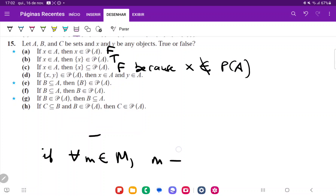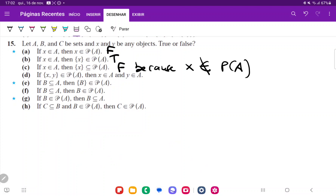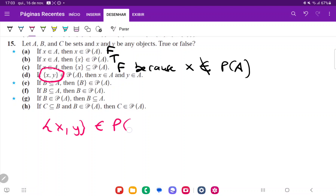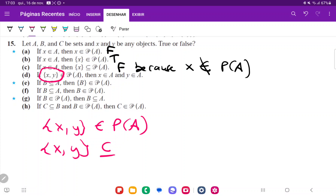For statement D: if the set containing X and Y belongs to the power set of A, then X belongs to A and Y belongs to A. This is true because if {X, Y} belongs to the power set of A, it means that the set containing X and Y is a subset of A. And for it to be a subset of A, it means that X is included in A and Y is included in A. So this is going to be true.